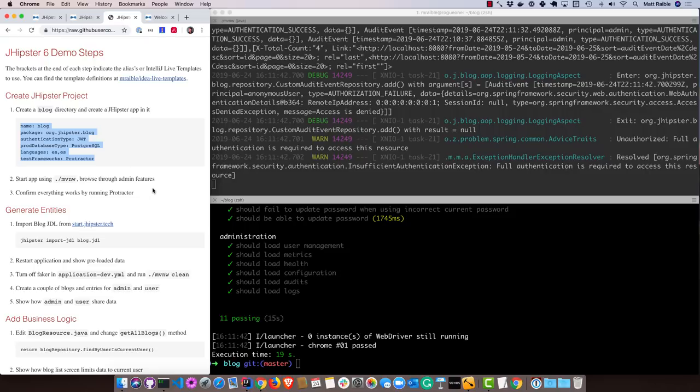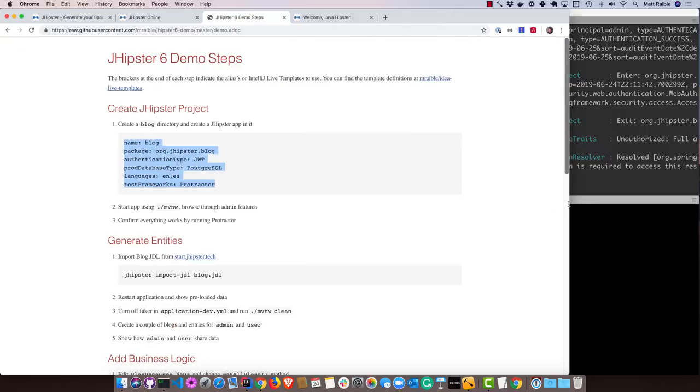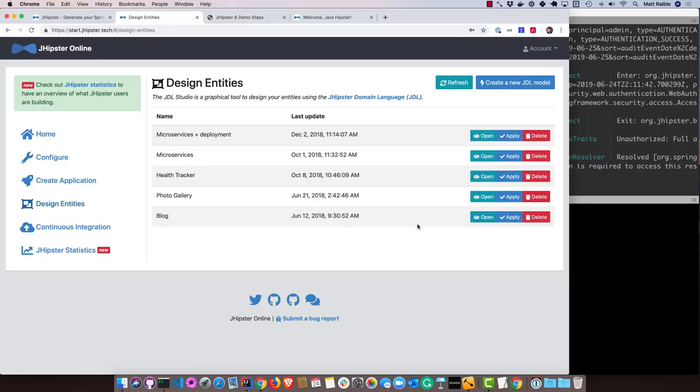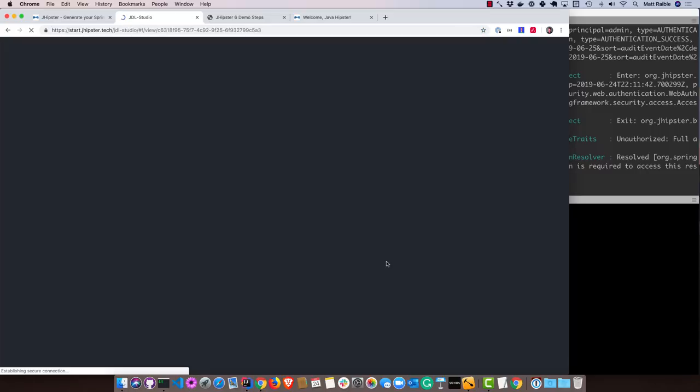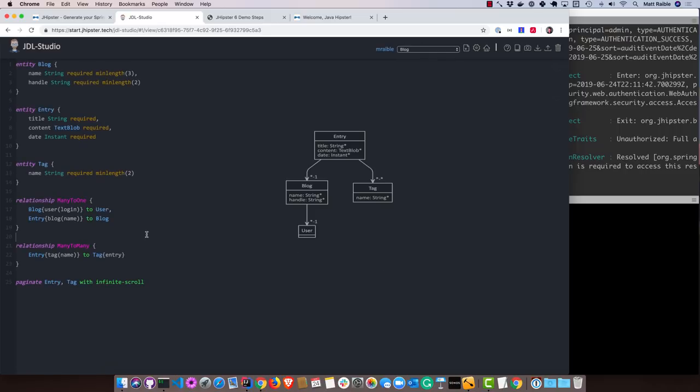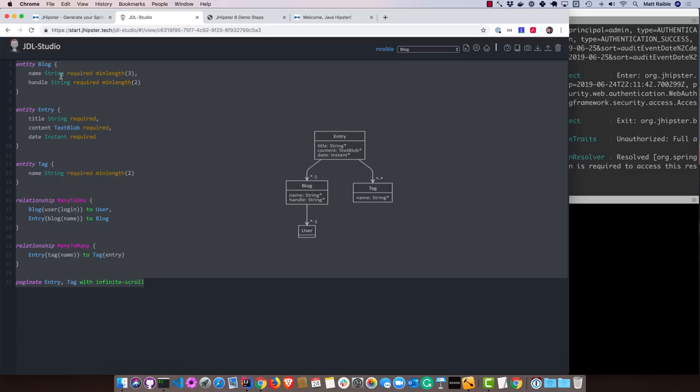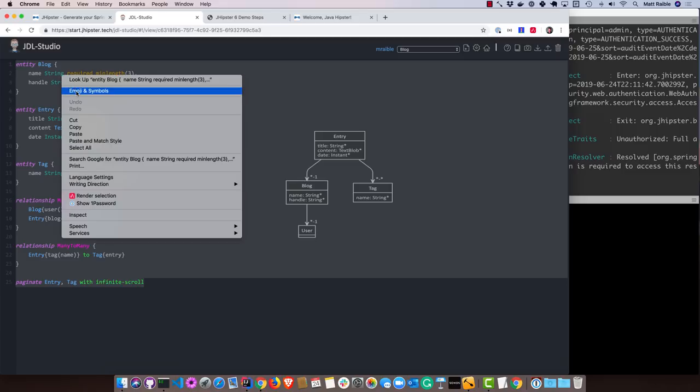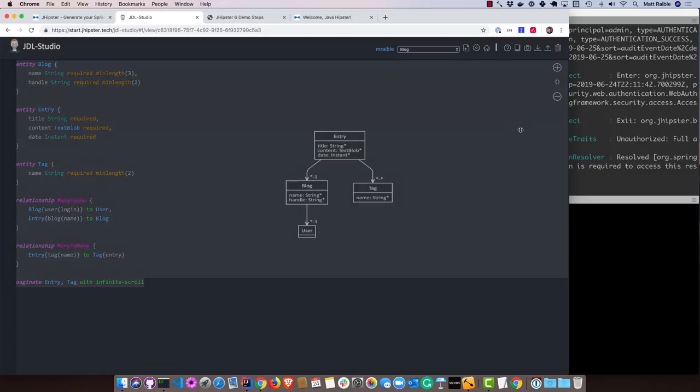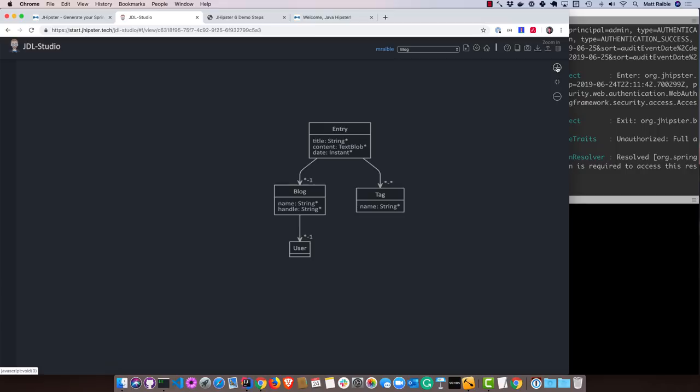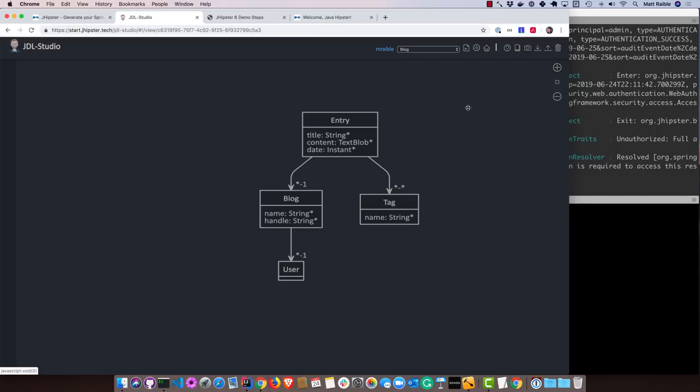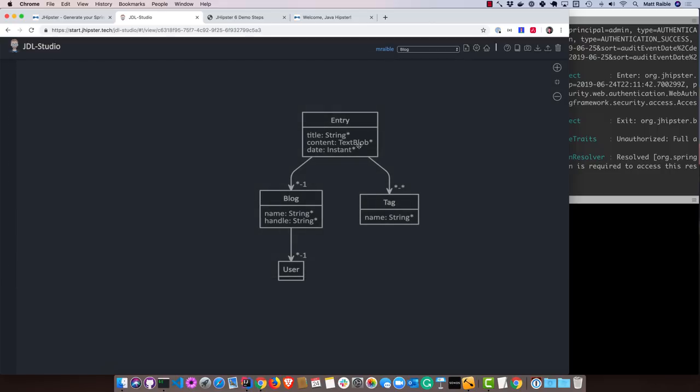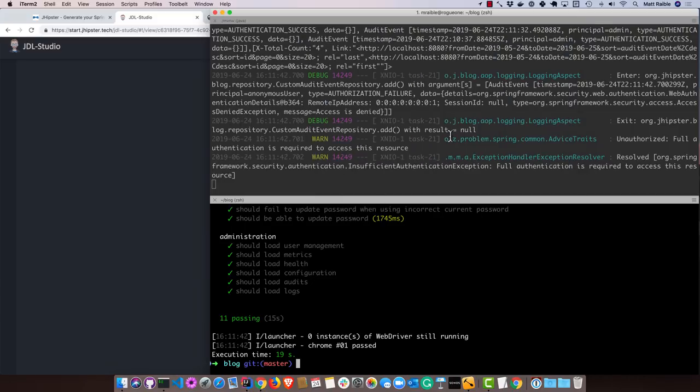We'll go ahead and create a blog JDL from start.jhipster.tech. So I already have this. If we go here, I actually have it open in this tab. So you click on design entities. If I open this blog entity, here's the entities that I have. In the tutorial itself, you can also just copy and paste this out. I'm going to copy it straight from here. You'll see the entity diagram here. We're going to have a blog that has a name and a handle. It's going to have a many-to-one relationship with user. It can have one-to-many entries. And then an entry can have many tags, and a tag can have many entries. So all kinds of relationships here.